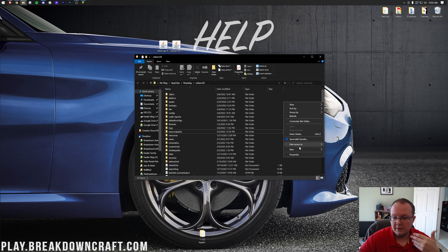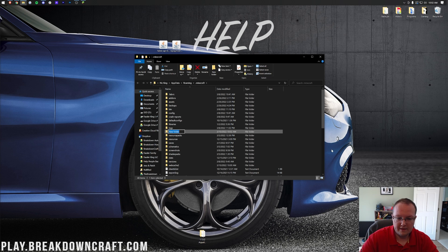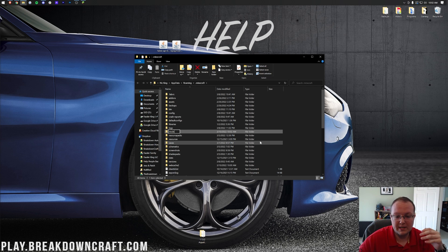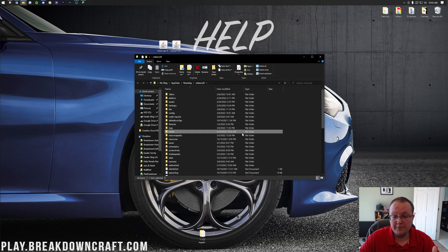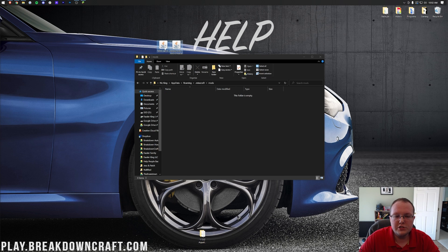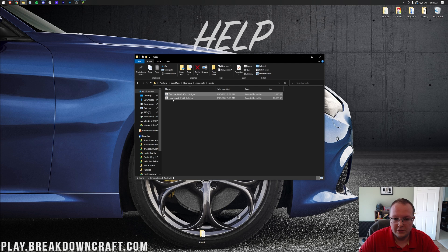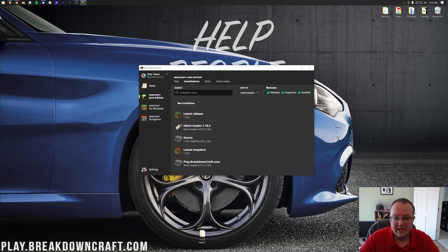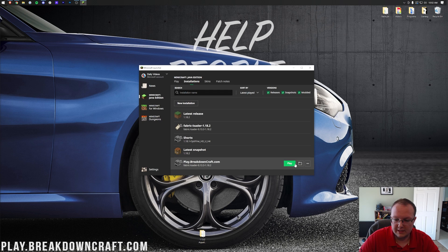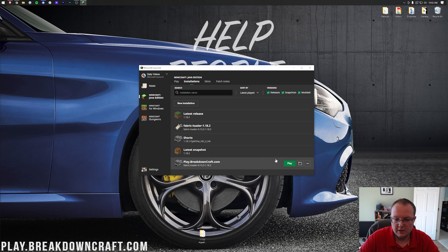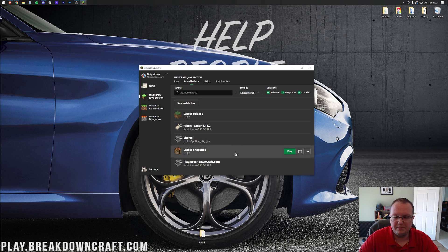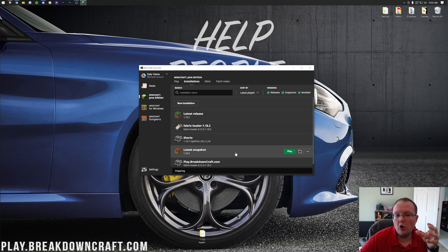So right-click, create a new folder, and then title that folder Mods, M-O-D-S, all lowercase, exactly like that. Open up your newly created or your existing mods folder, and then just drag and drop the Fabric API and replay mod into your mods folder. Once we've done that, we can close out of it, and now we can click play on our Fabric installation. So click play, and then click play again. Just hover over it, click play, click play again. Minecraft's going to open up with the replay mod installed.